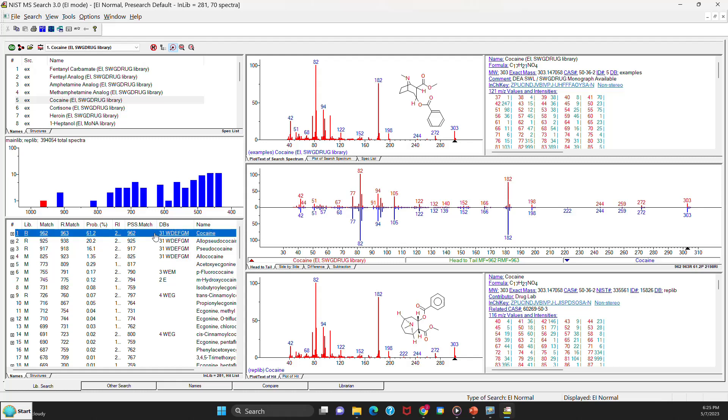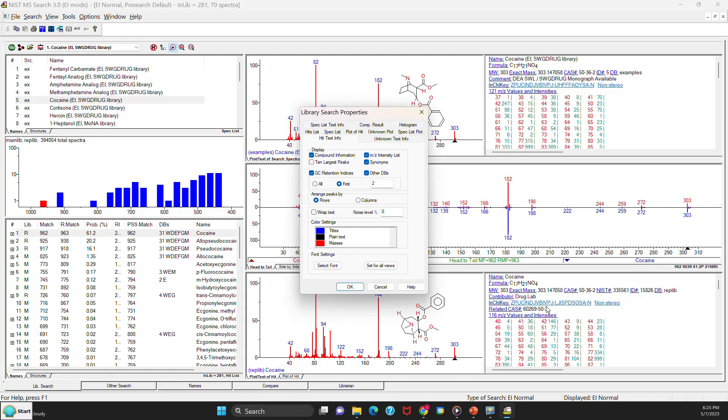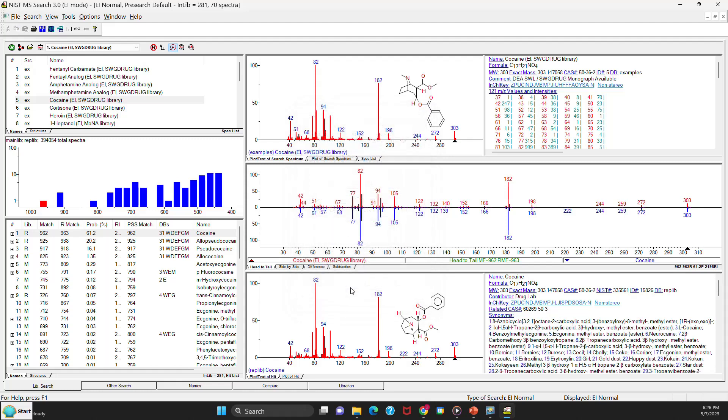What I like to do is right click on the bottom and change the properties. I don't find it very useful to use up my space on my screen for the intensity list. So I'm going to get rid of that. I like to wrap the text around so I can see things that might go off the screen on the right. And I'll say okay. And now I get the display on the bottom.